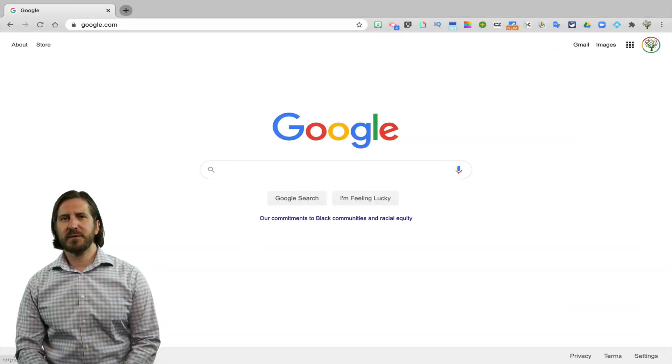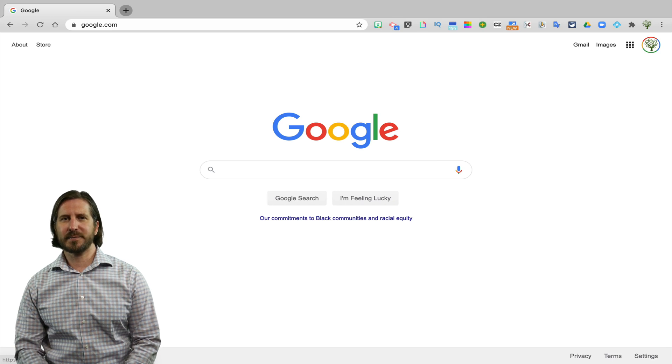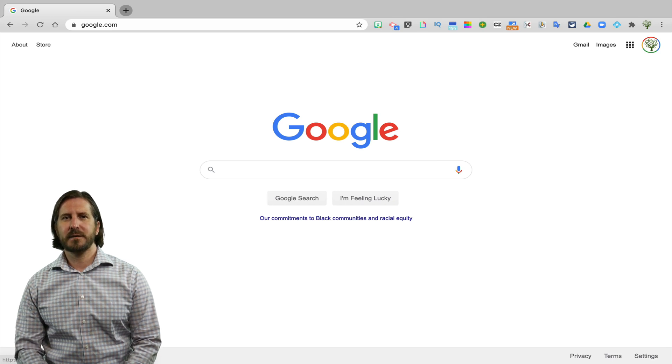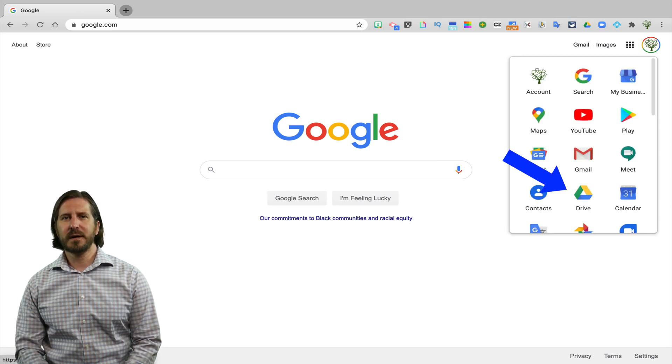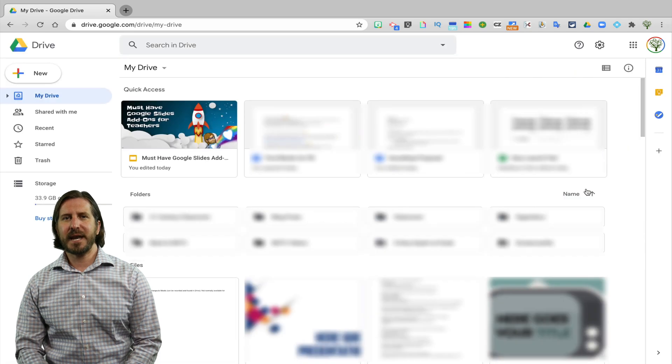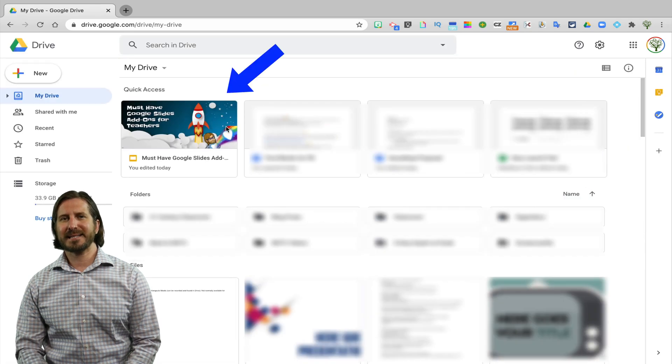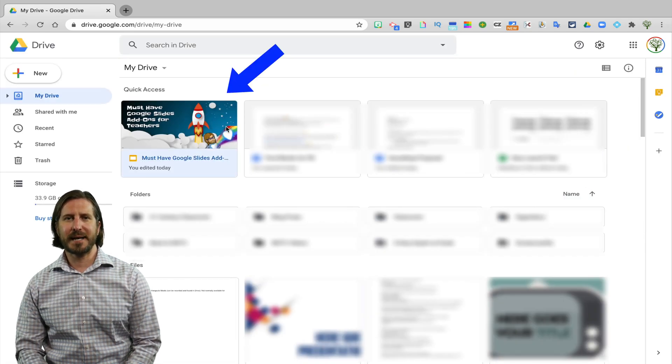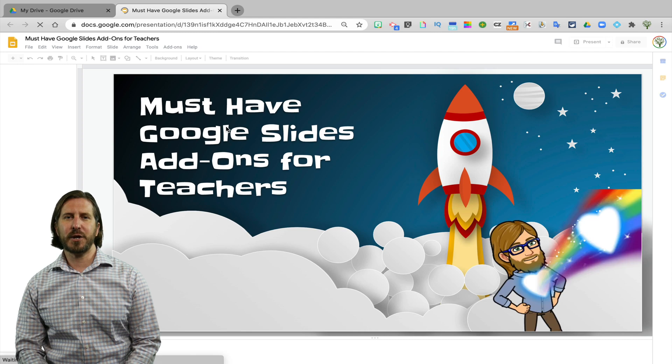The very first thing you'll need to do is open up a Google Slides presentation. So first I'll go up to the waffle, select Google Drive, then I'm going to pick a slides presentation that I've already created, or you could choose to make a new one.